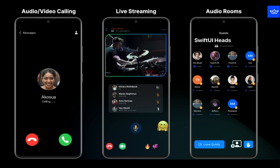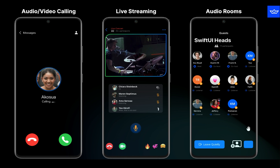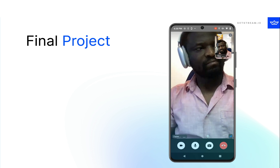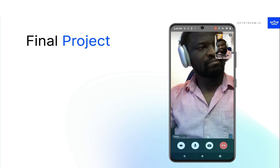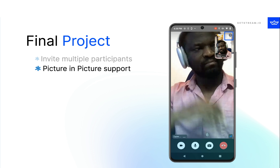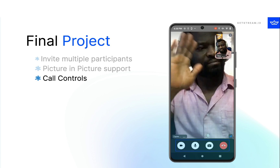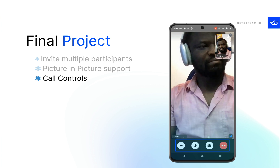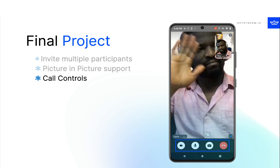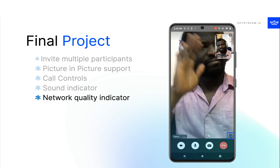Using Stream's Video SDK for Android, your team can build apps for many use cases such as audio and video calling, live streams, and audio rooms — just in days. The resulting app in this tutorial supports inviting multiple people to a call, picture-in-picture mode, call controls for muting and disabling the camera, a sound indicator, and a network quality indicator.